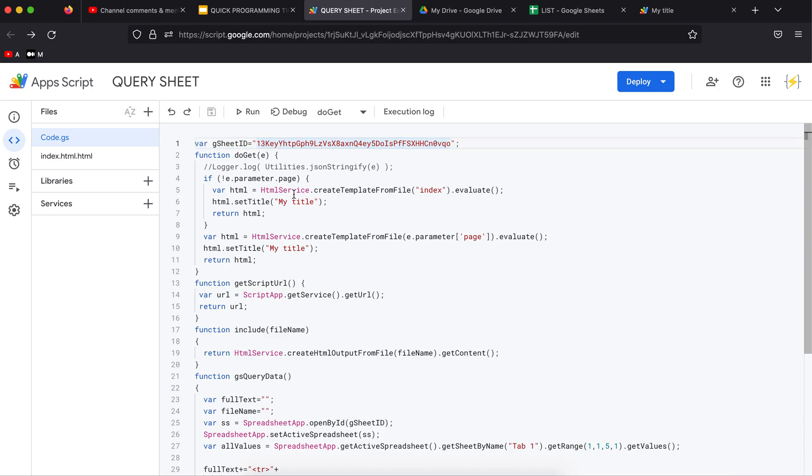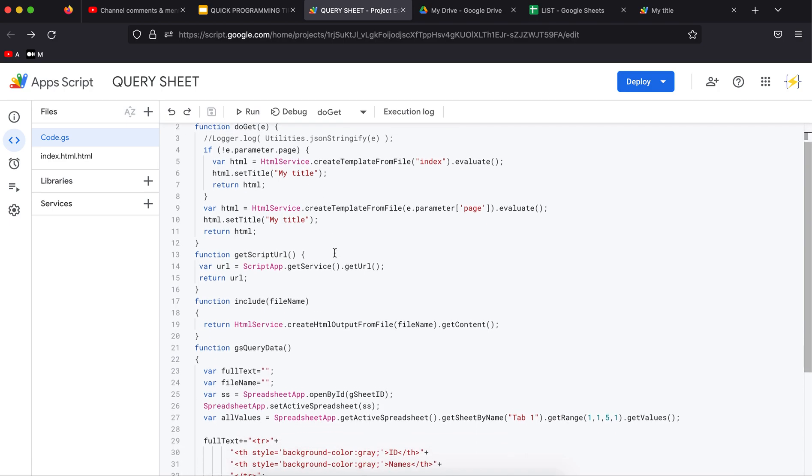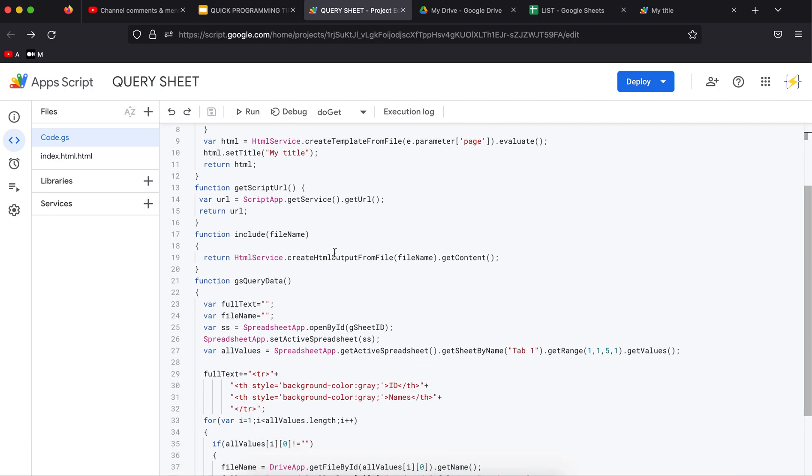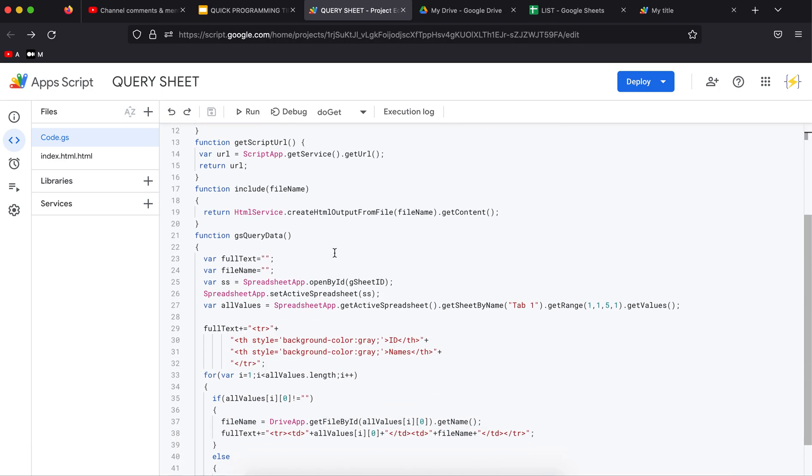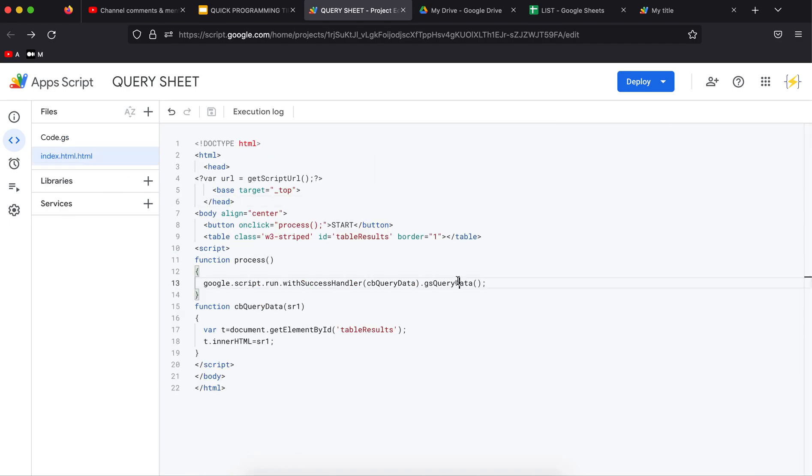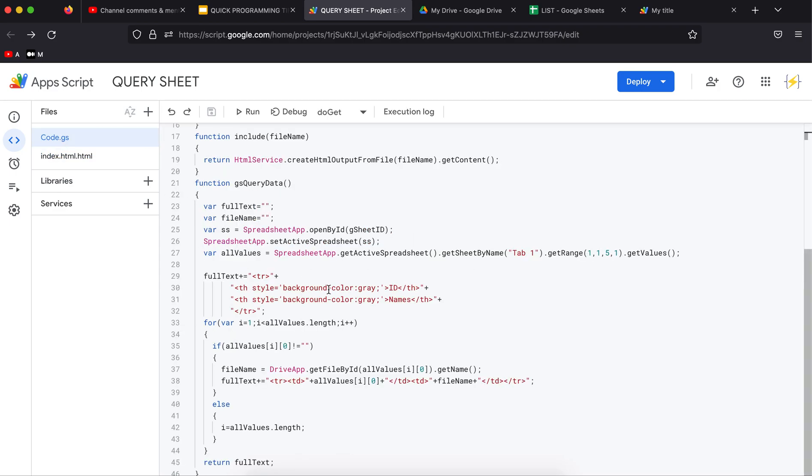This gsQueryData is the process that we are calling from the HTML, or actually from JavaScript. I need a variable to get the full text, this is what I'm going to return at the end, and I need a temporal variable to get the file name.